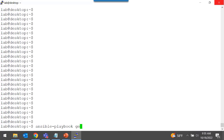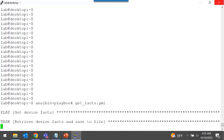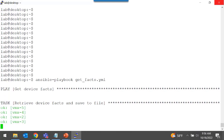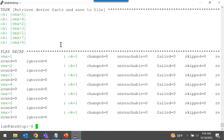I named it get_facts.yaml. I'll use the Ansible playbook command, run that playbook, and wait for the results. The single task in that playbook completed successfully on all seven devices.